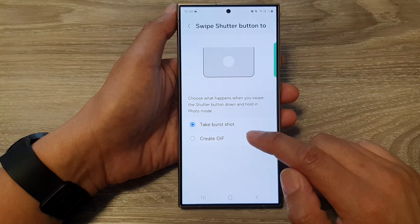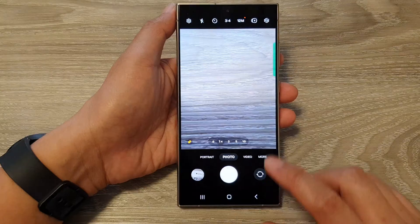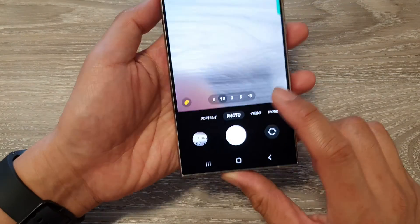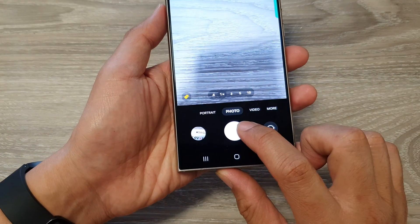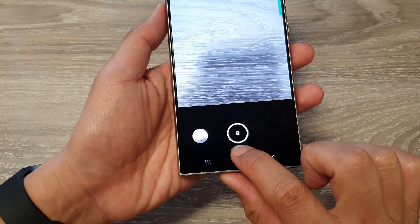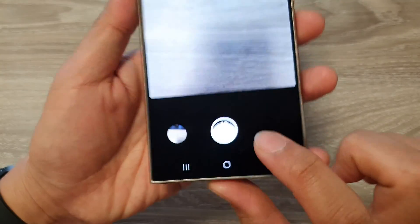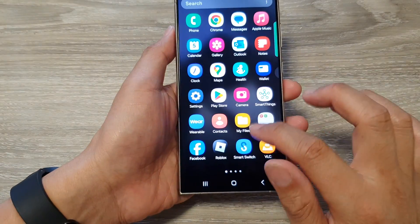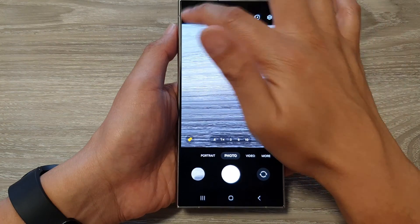If I choose 'take burst shot' and go back to the camera, you can see that when I touch and hold on the shutter button and then drag it down, this will now take a burst shot.